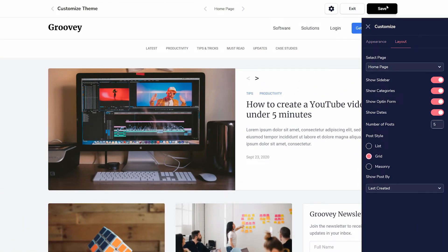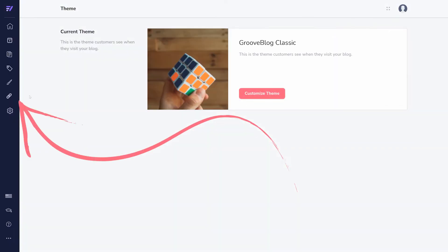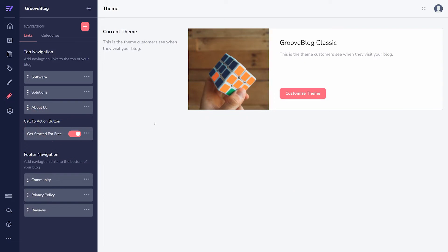Exiting the Themes area, take a look at the Navigation section next. Menus and Categories are edited here. Under Links, you'll choose what is shown in the top and footer navigation. Add new links by clicking the button in the upper right corner.